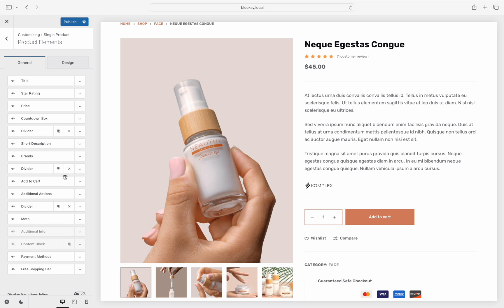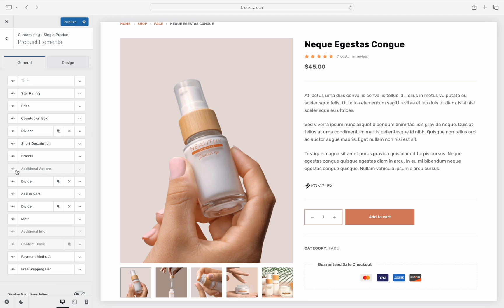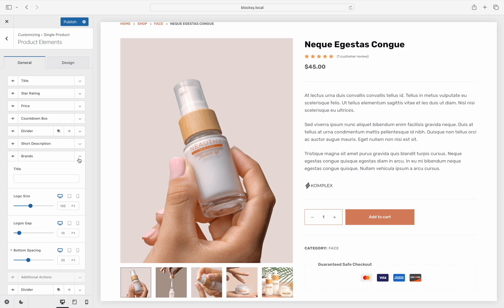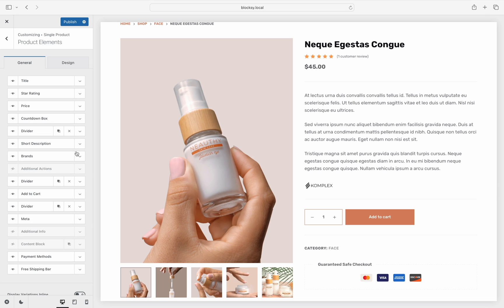As you can see, there are even more information layers here, as they are contextual to what information is available for single products and what features you have enabled. The same ease of drag and drop can be applied here to rearrange the elements, with the little eye icon giving you the option to show or hide any of them. And of course, each layer has its own options depending on the context. In addition, some elements can be multiplied in order to give you more design choices, such as the divider and content block layers.